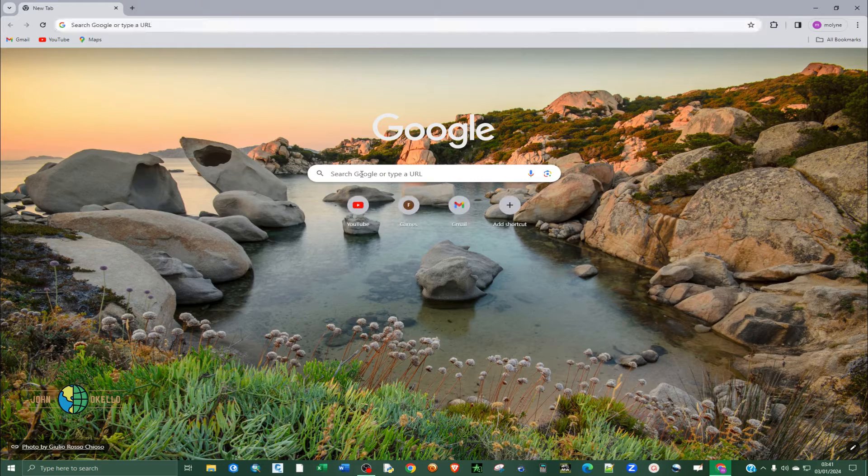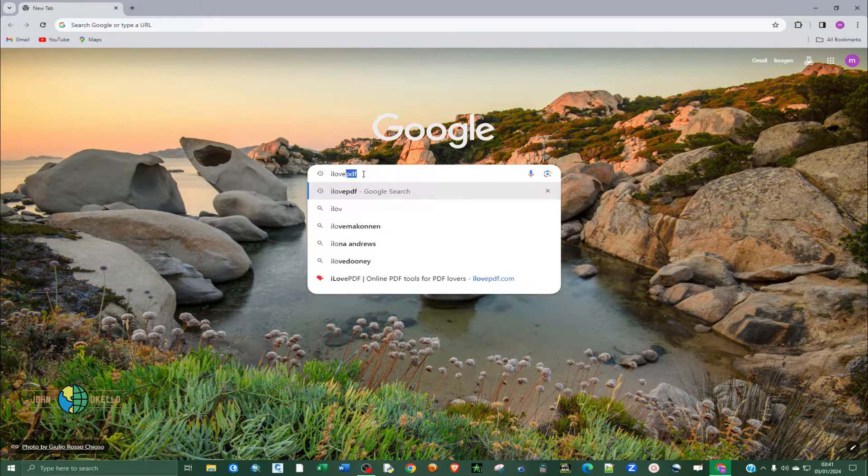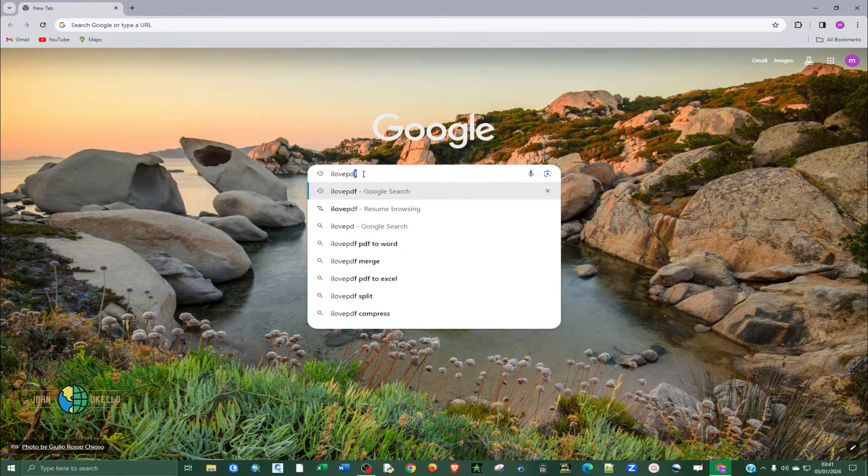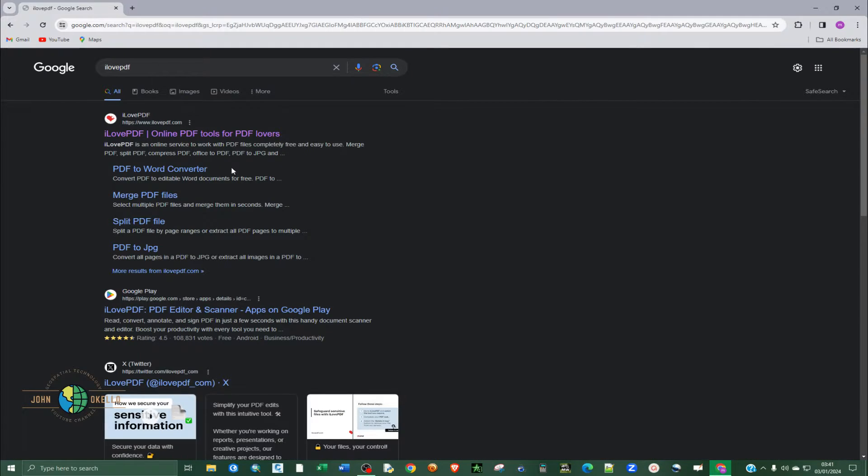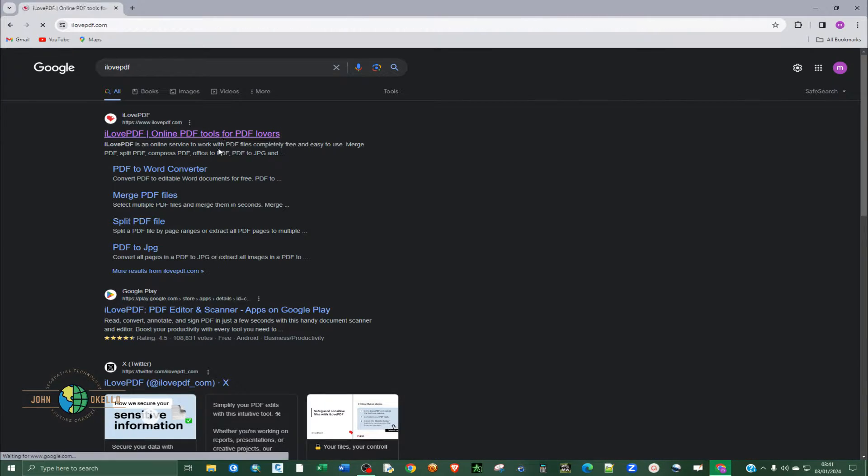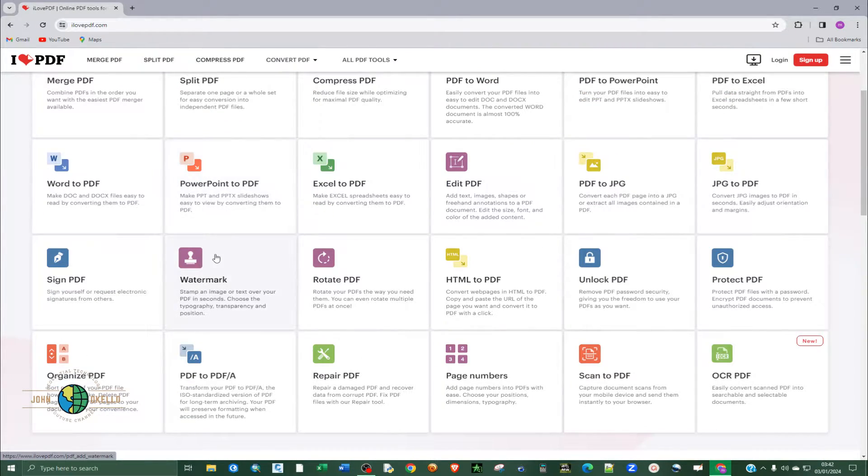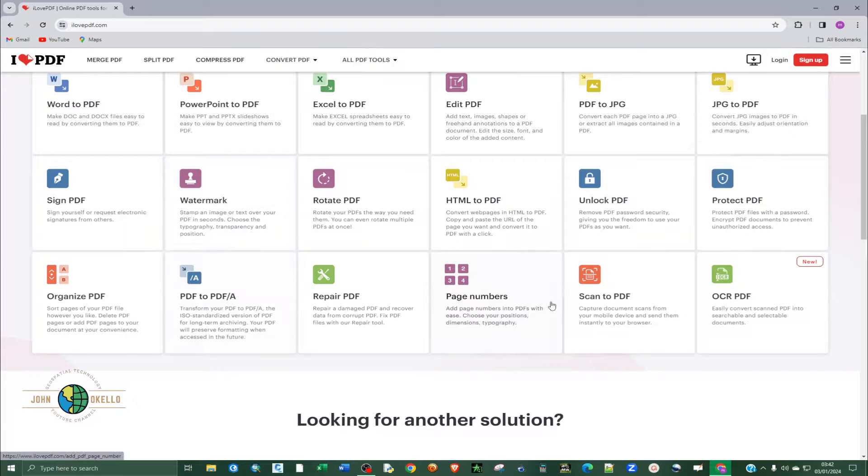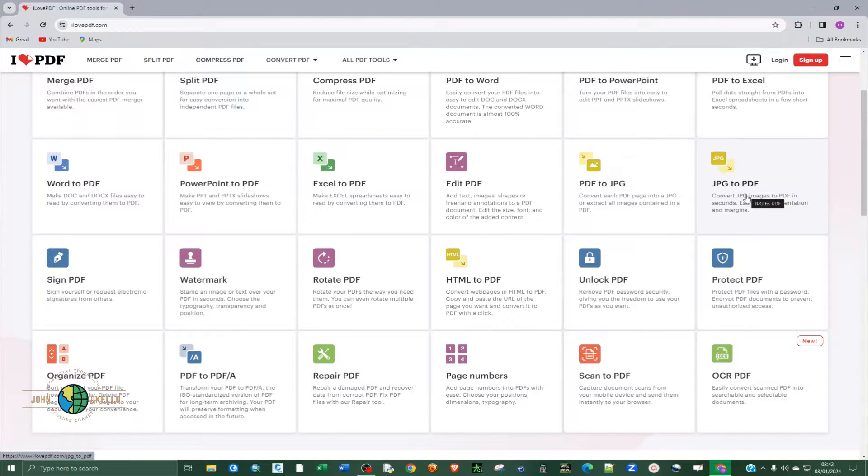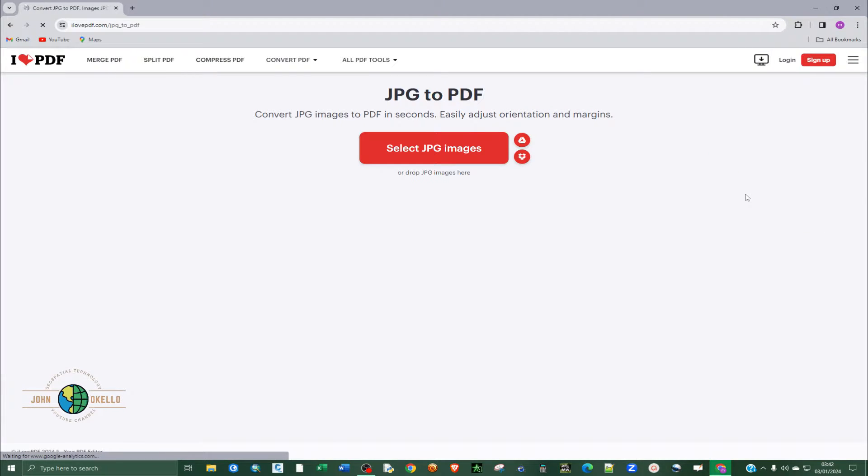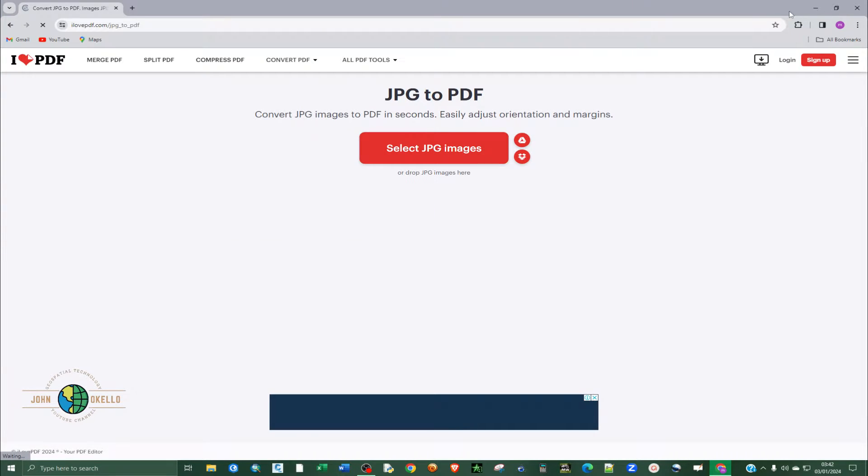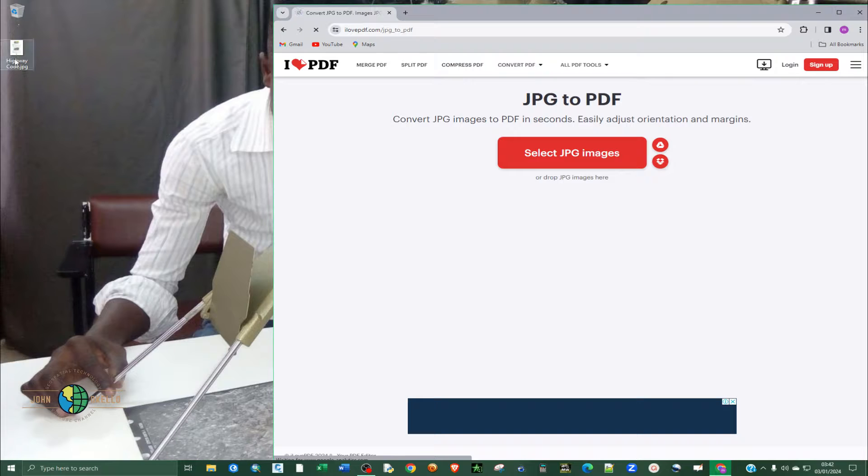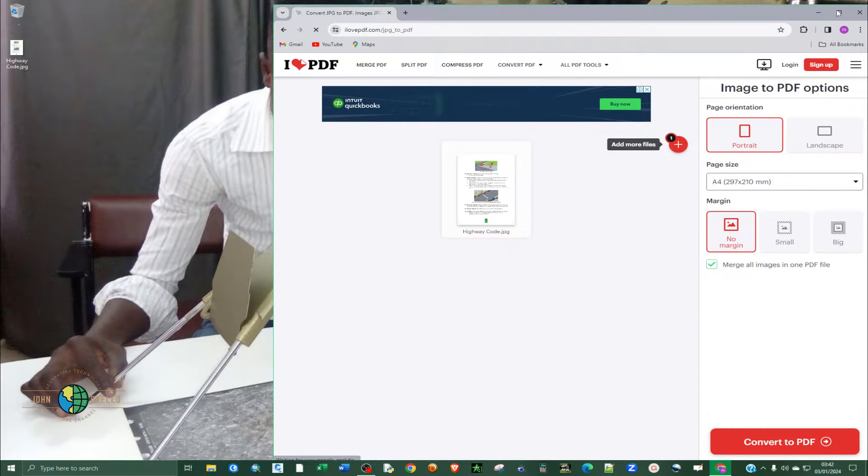So I'm going to use Google Chrome and then I'm going to type in I Love PDF. I'll provide a link to this website. Then select the first link and there are several tools around here. So what we want is this one here, JPG to PDF. Click on it, and then you can select the file or you can easily drag and drop. So I'll go for drag and drop because it's quick and easy.